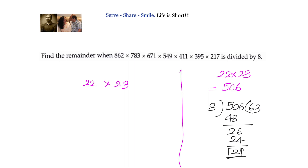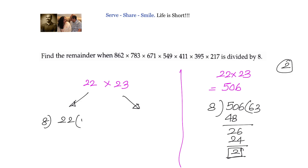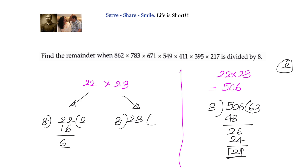Now take 22 and 23 separately. 22 divided by 8: 8 × 2 = 16, so the remainder is 6. Similarly, take 23, divide by 8: 8 × 2 = 16, so the remainder is 7.